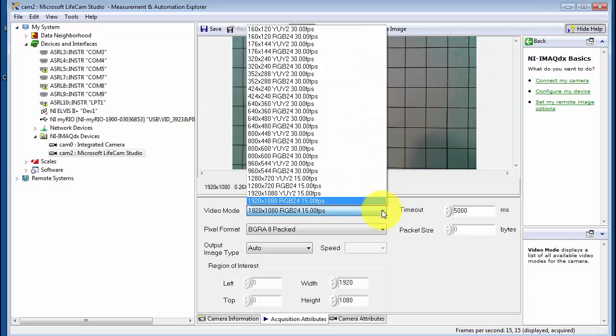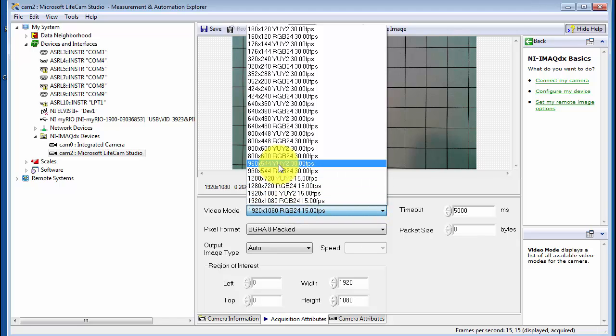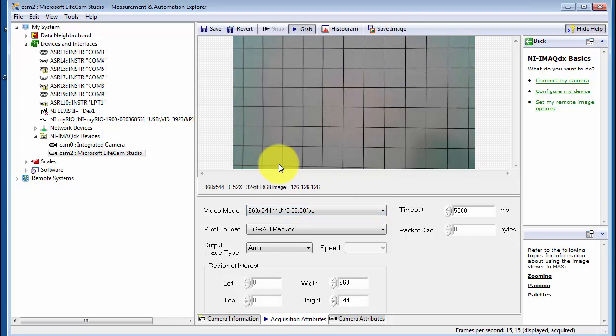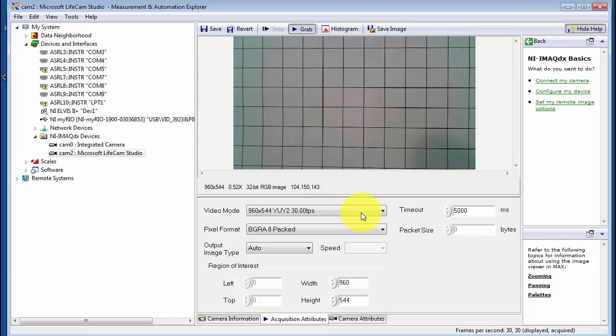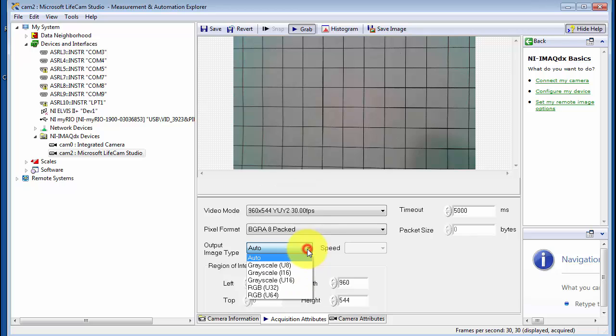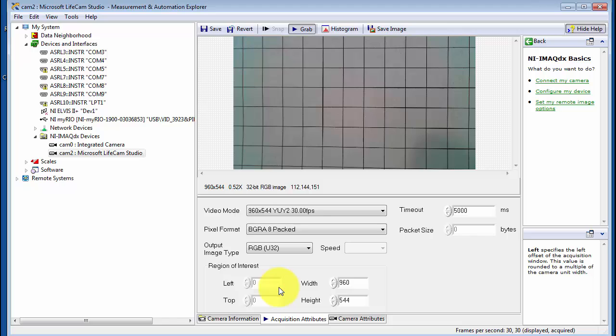Now depending on the specific webcam model you have, you will see some collection of video modes and these trade-off resolution and frame rate. Again, depending on the specifics of your situation you might be able to adjust grayscale versus RGB or color formats.